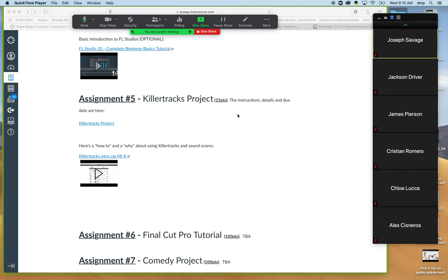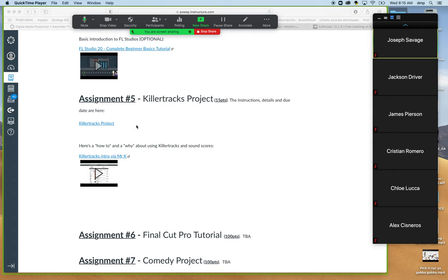All right, welcome folks. I'm going to be doing a demo today of getting into what was formerly known as Killer Tracks. It is now known as Universal Production Music, and it's our download soundtrack website that we utilize for our Poway High School digital media production class, broadcast journalism class, and sound production engineering class.